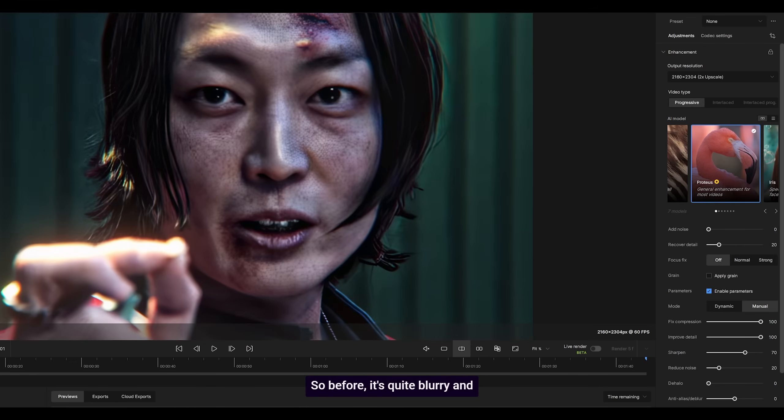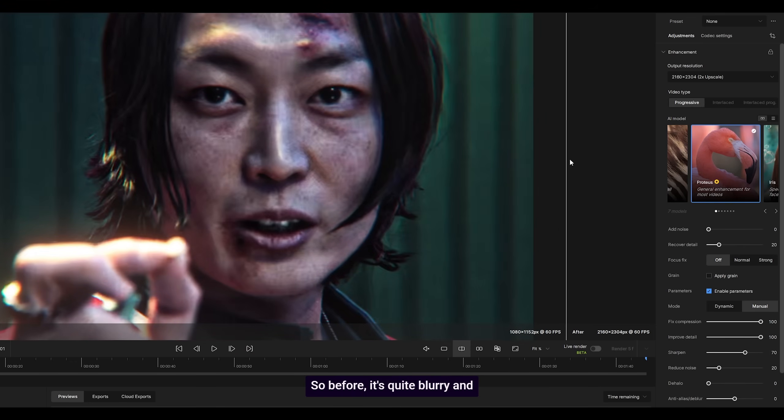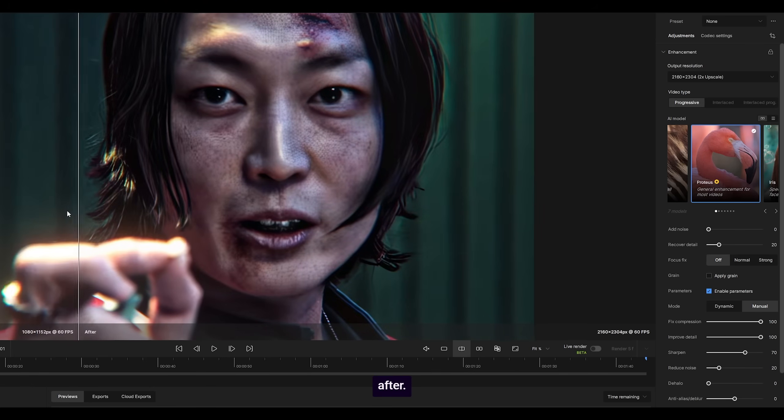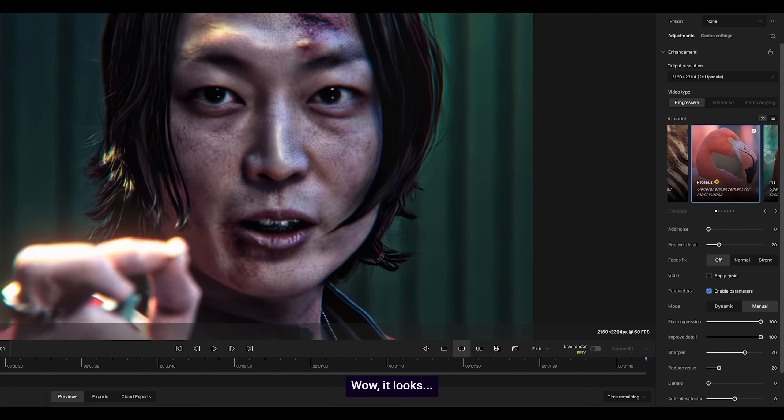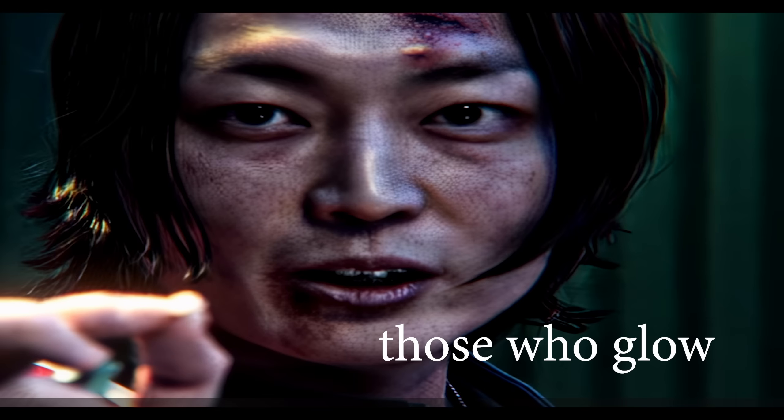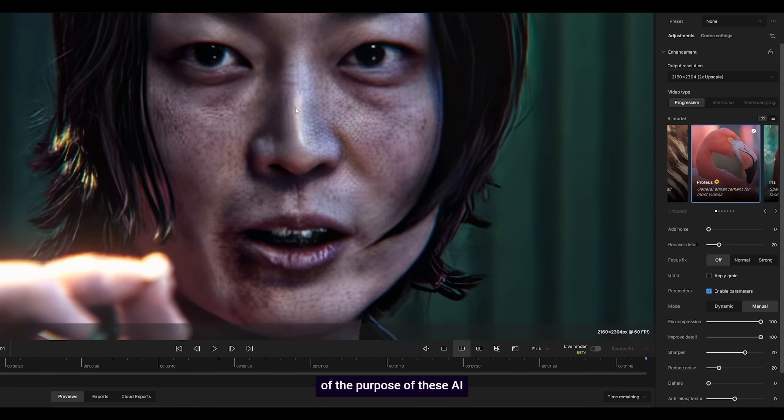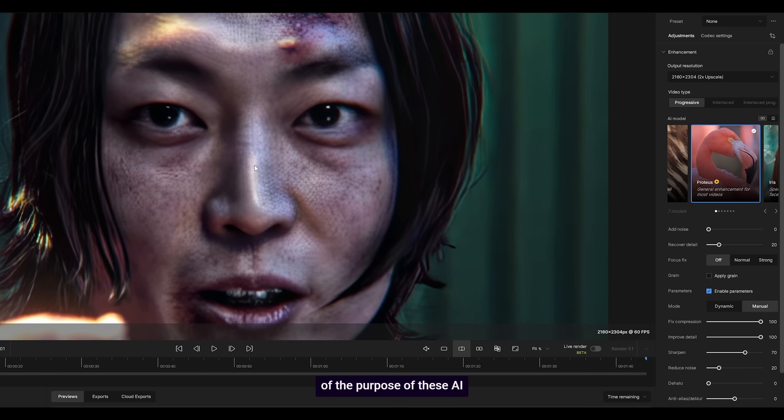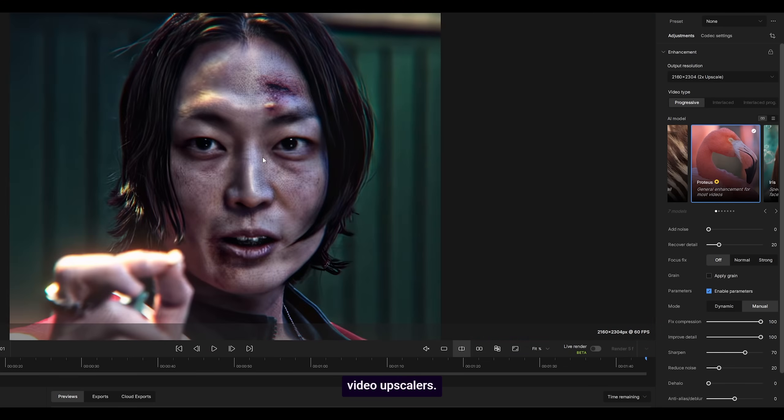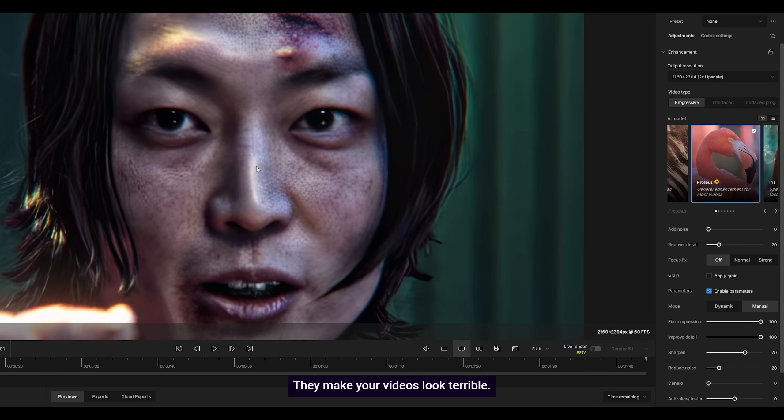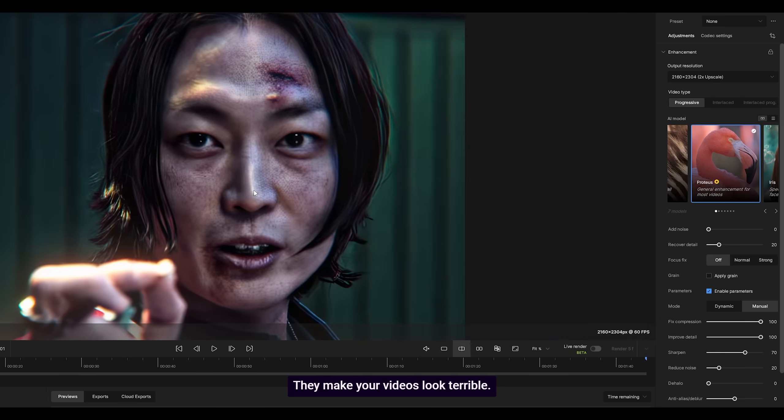Split view. So before—it's quite blurry. And after. Wow, it looks... I mean, you know, that's kind of the purpose of these AI video upscalers. They make your videos look terrible.